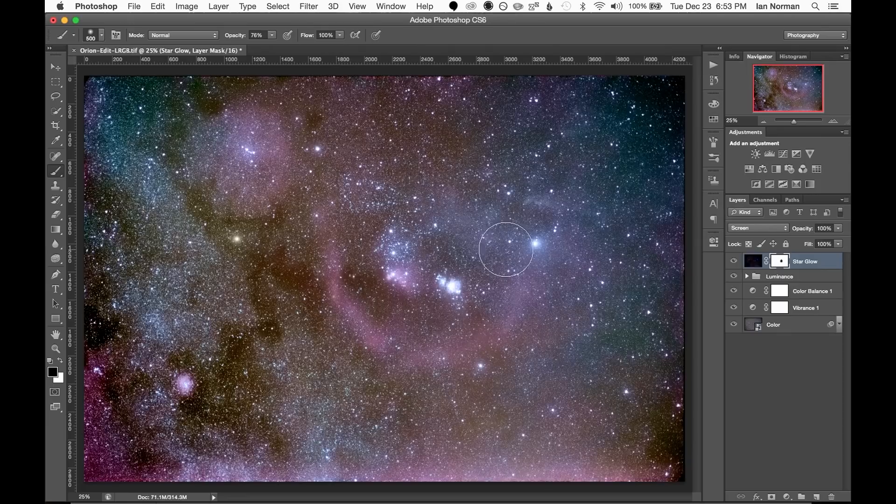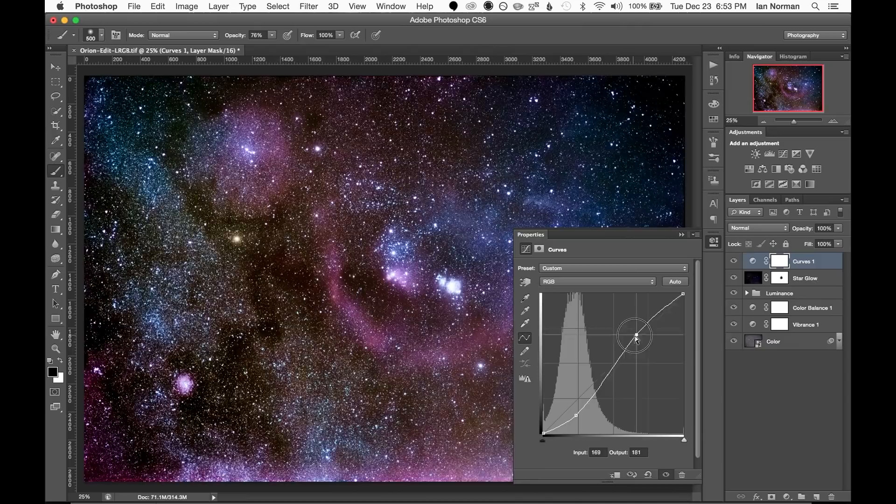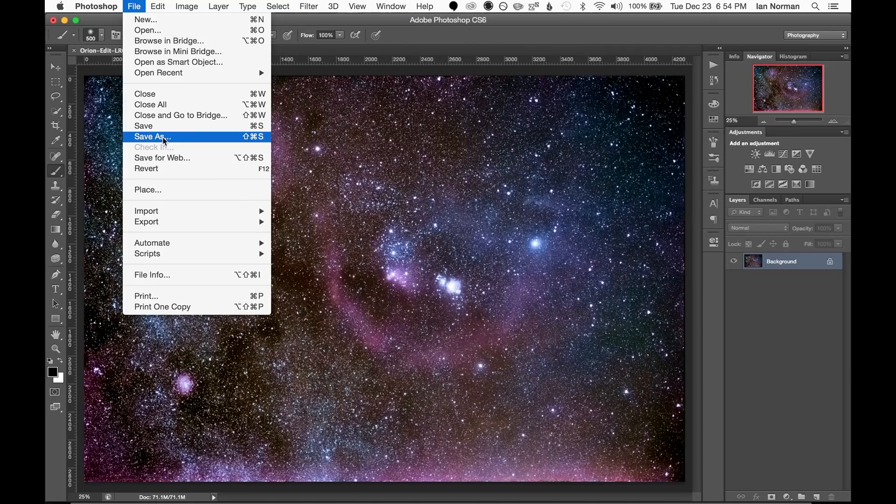The last and final tweak is to make a final curves adjustment to give the photo that last little bit of punch. I think that looks pretty good so we're ready to flatten the image and save it.